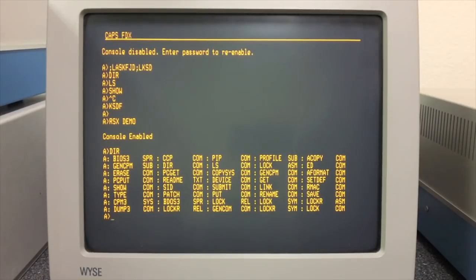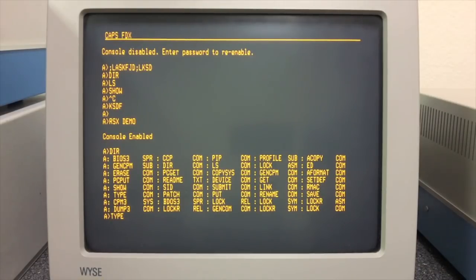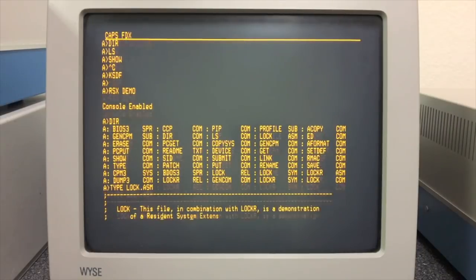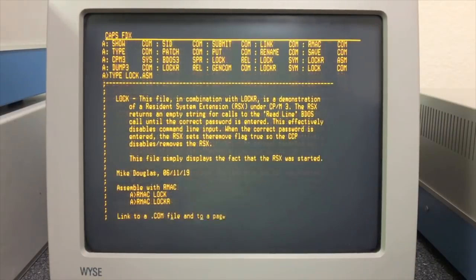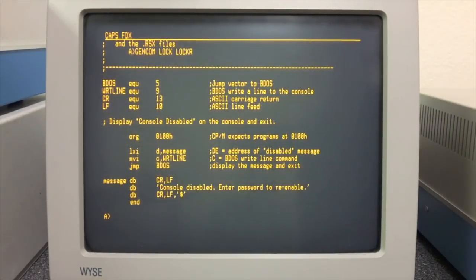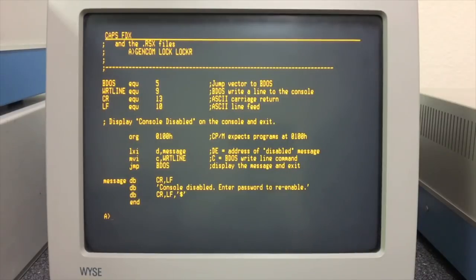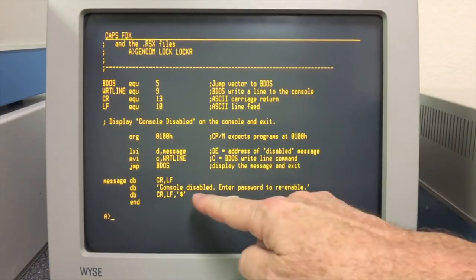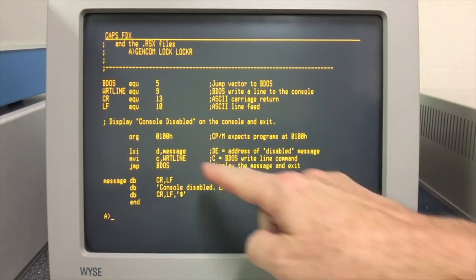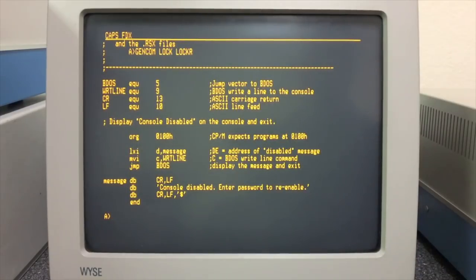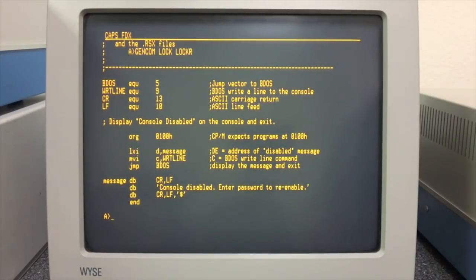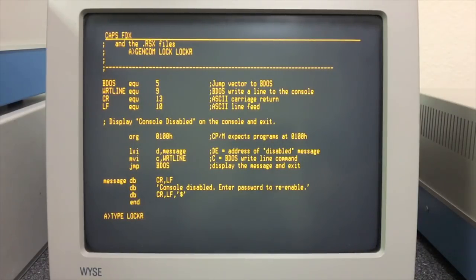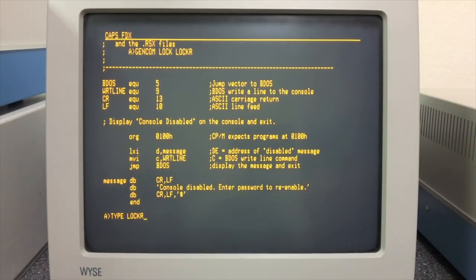This was done using an RSX as opposed to having the program fake all that. So let's take a look and see how that is done. First of all, we'll take a look at the program I ran. It was called LOCK. This is an actual program that gets loaded and runs down at hex 100. If you take a look, all it does is load the message 'console disabled', write it out, and then exit. That is all the program does. But what's actually doing the work is the RSX itself. Let's take a look at that, and that's LOCKR with an R at the end. That's just how I named it.